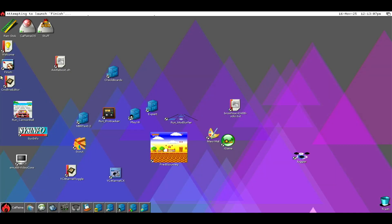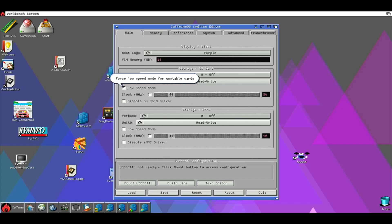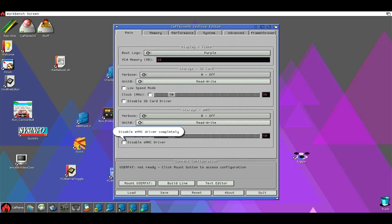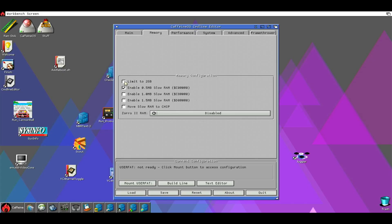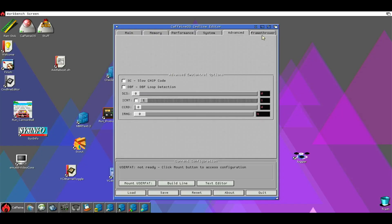Just go back one more time to the command line. It will tell you that user fat is not ready. Every function is explained through tool types — the famous balloon — it will explain, more or less, what each switch does. All the functions are there.